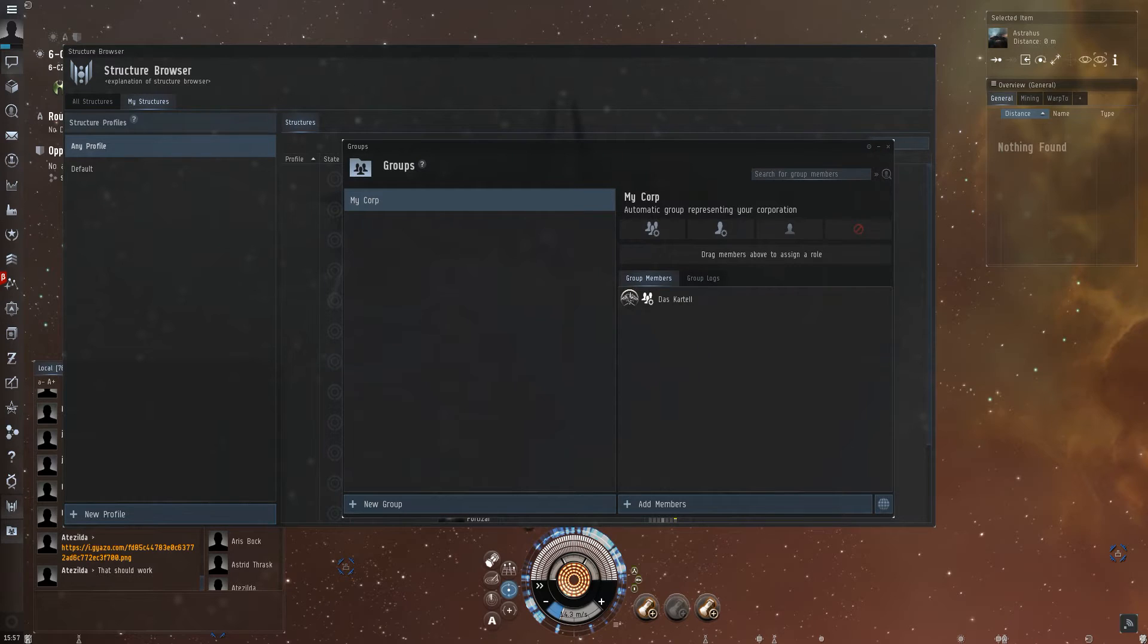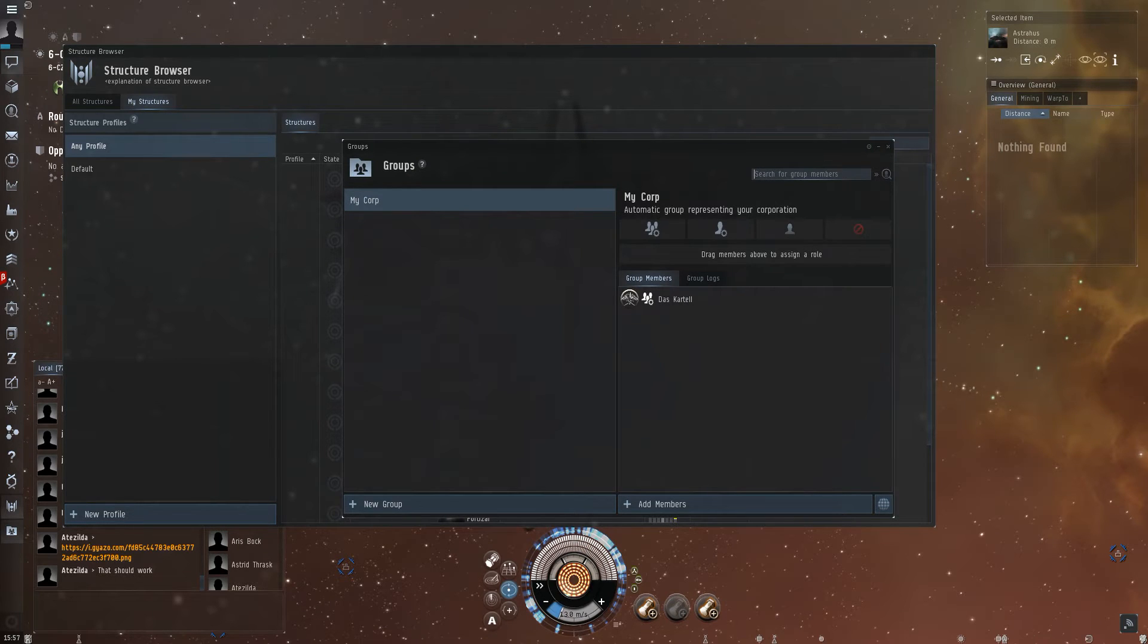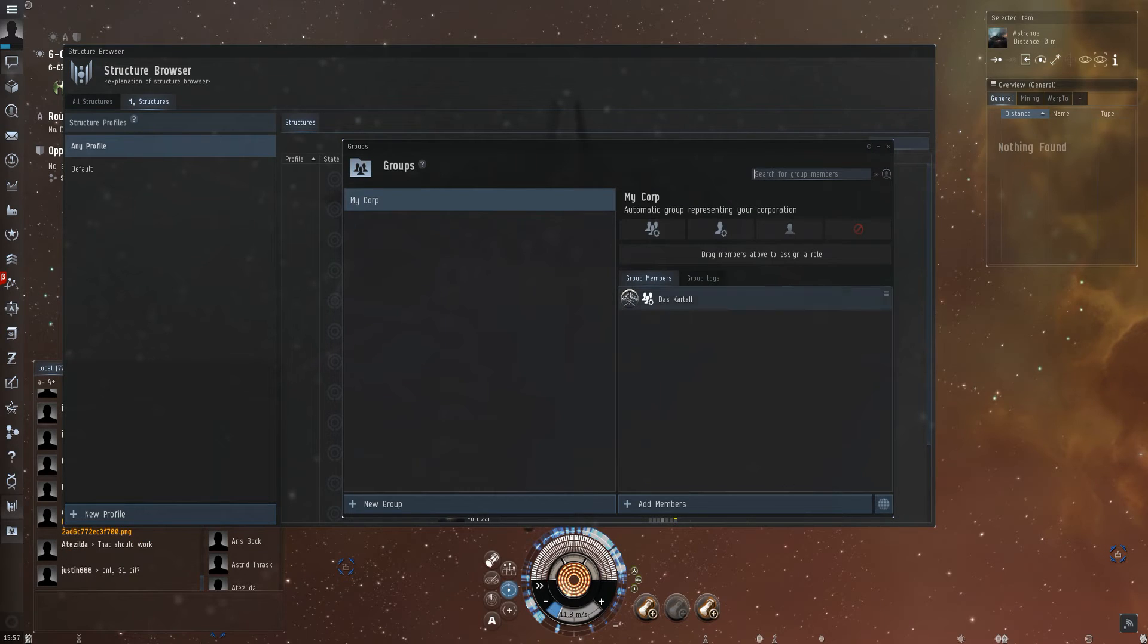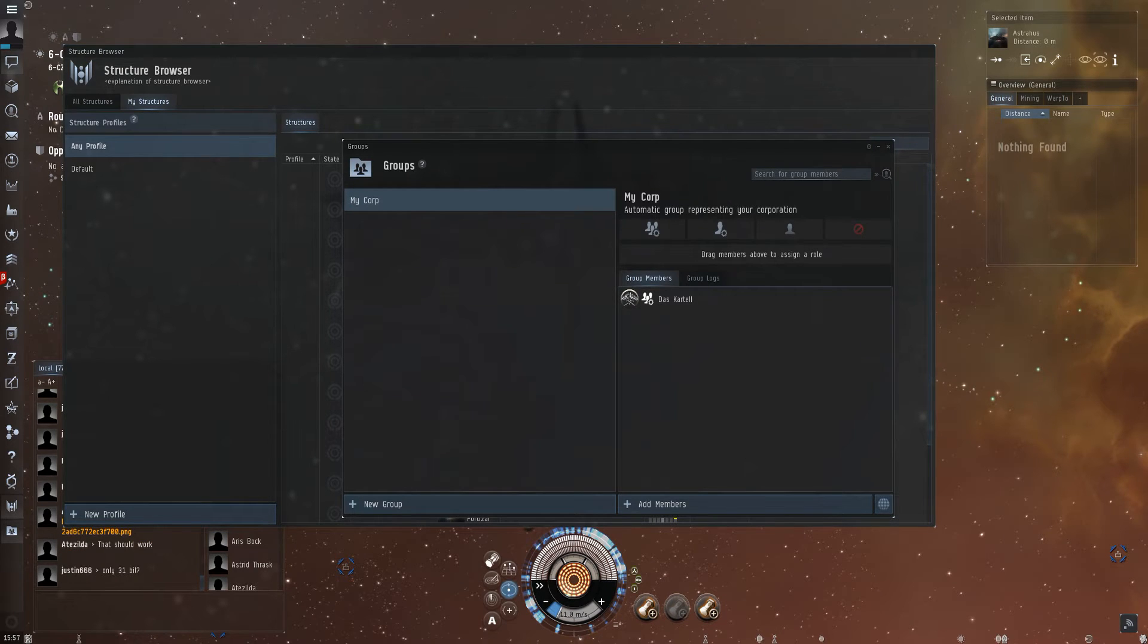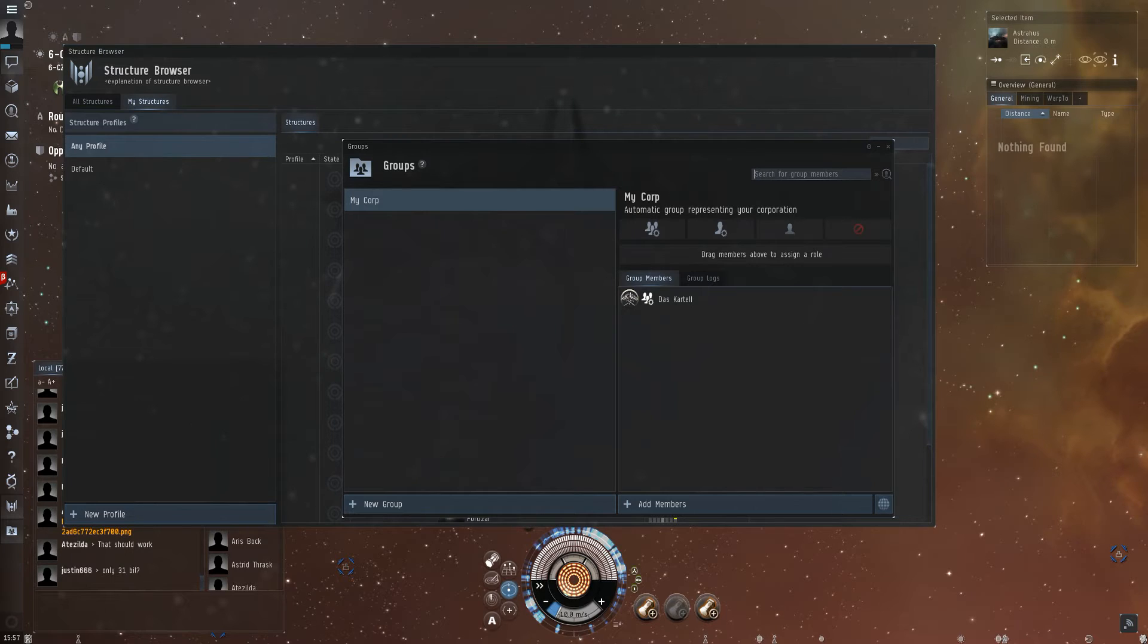When you start first with the groups browser, it's much easier. You can just start with your corp settings, which will be set by default there.